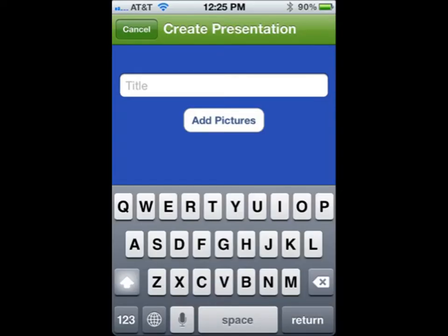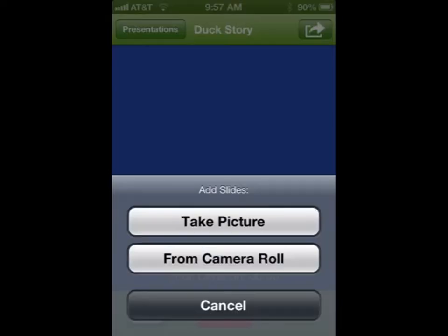You'll be presented with the Create Presentation screen. Enter your title and click Add Pictures. You can add slides by taking a picture or selecting from the camera roll.